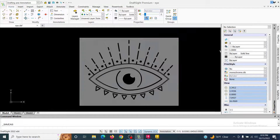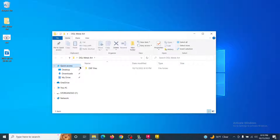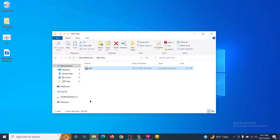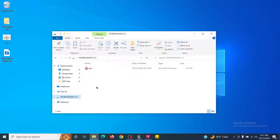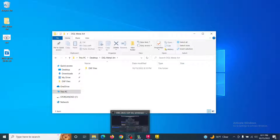If I minimize Draft Site I can go look in my DGL Metal Art folder, open the DXF Files folder, and see my file right there. I have a flash drive called Store and Go — I can click on the file and drag it onto the Store and Go to copy it over. The other nice thing is this folder is linked to Google Drive, so it can also sync to the machine that runs the plasma cutter. Hope that helps, thanks.